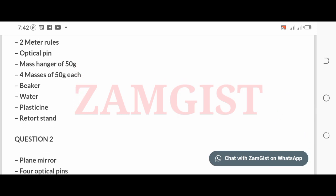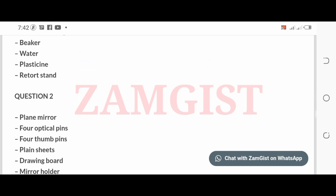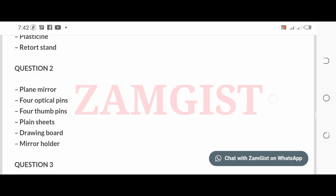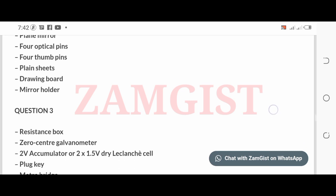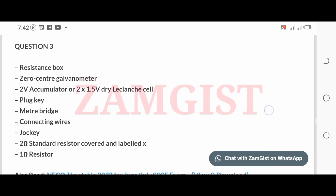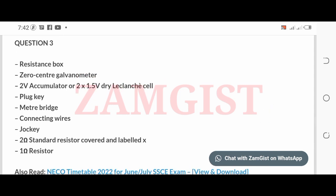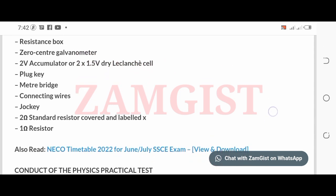For Question 2: plane mirror, four optical pins, four thumb pins, plane sheets, drawing board, and mirror holder. For Question 3: resistance box, zero-centre galvanometer, two-volt accumulator or two 1.5-volt dry Leclanché cells, plug key, metre bridge, and connecting wires.